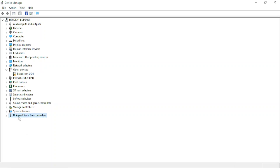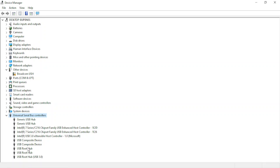Whatever root hub is written there, like I have three root hub entries here: USB root hub, USB root hub, and USB root hub 3.0.